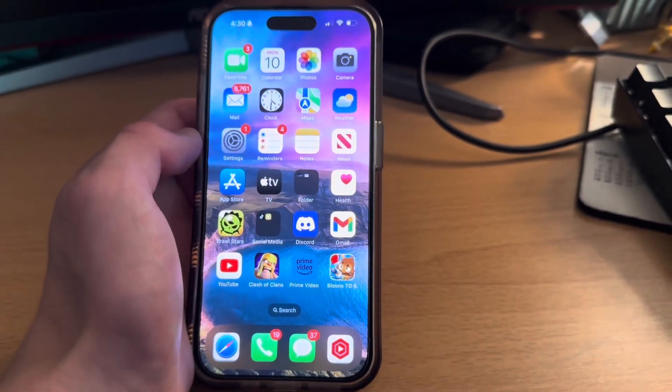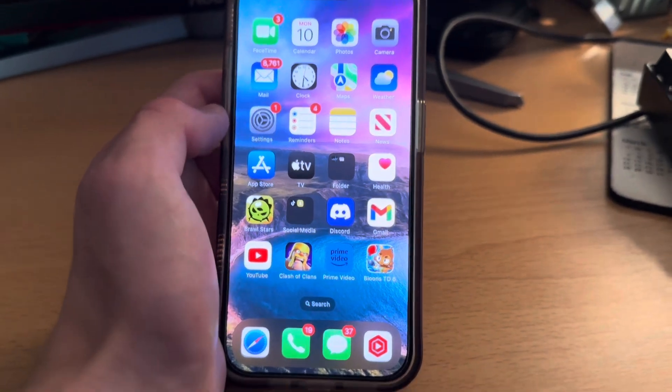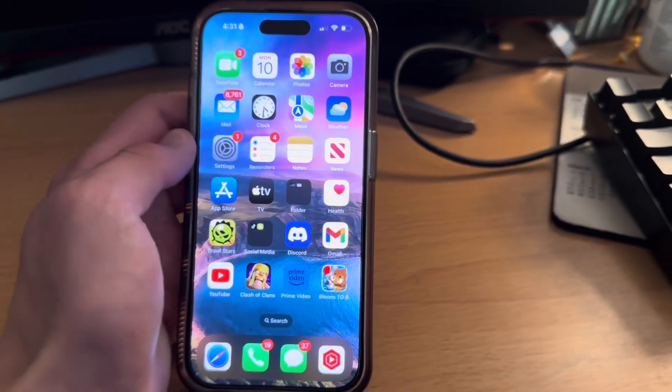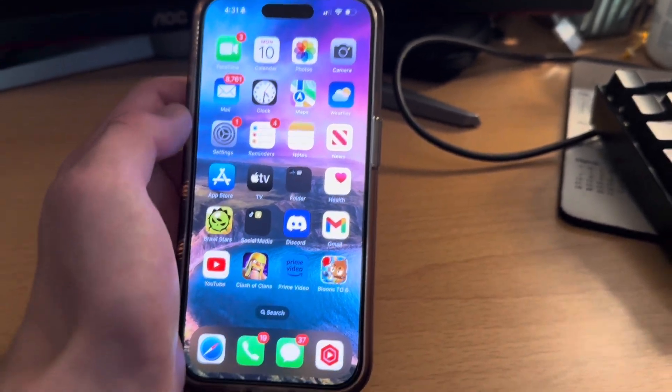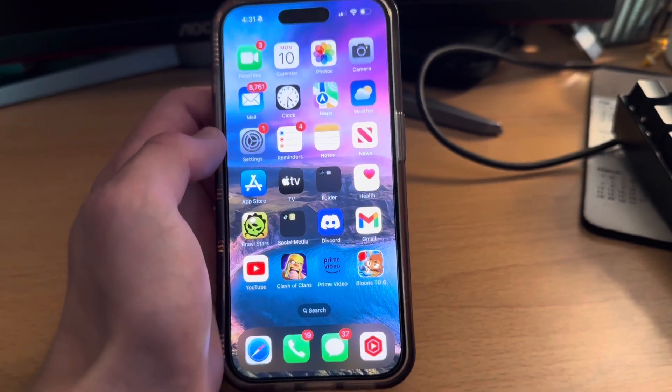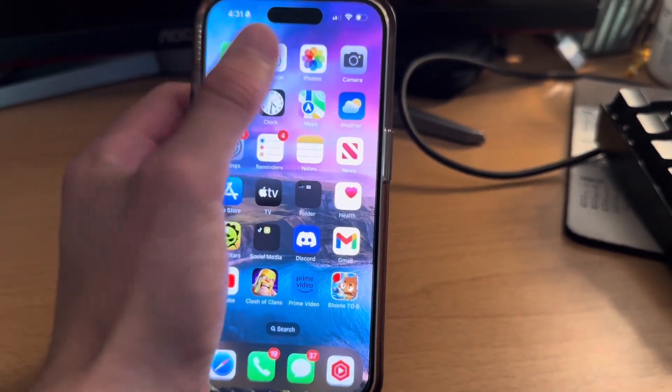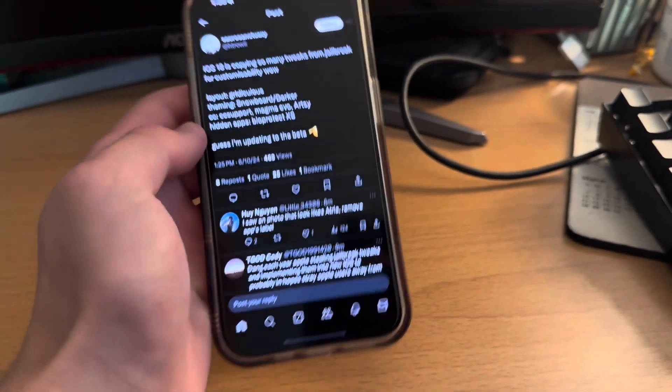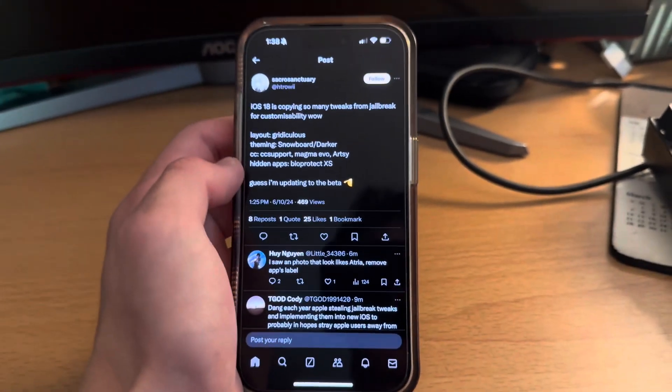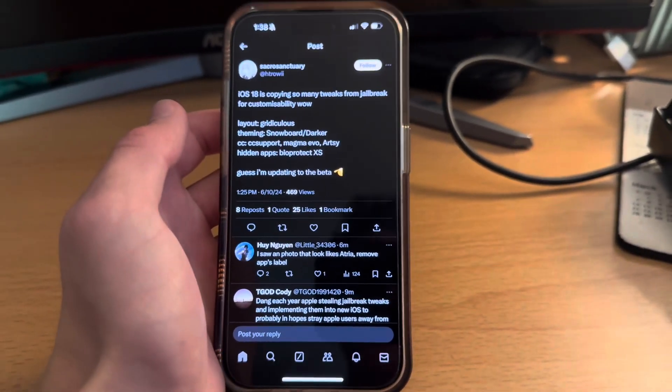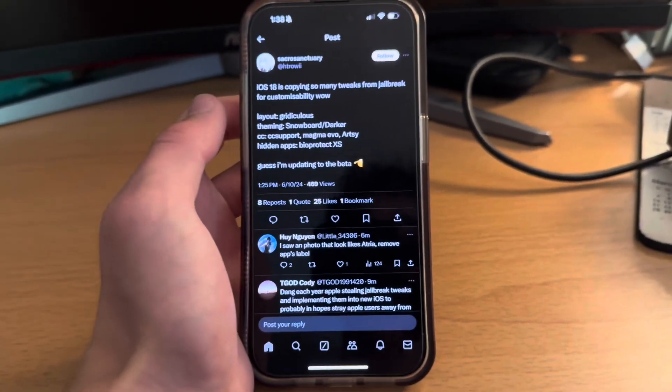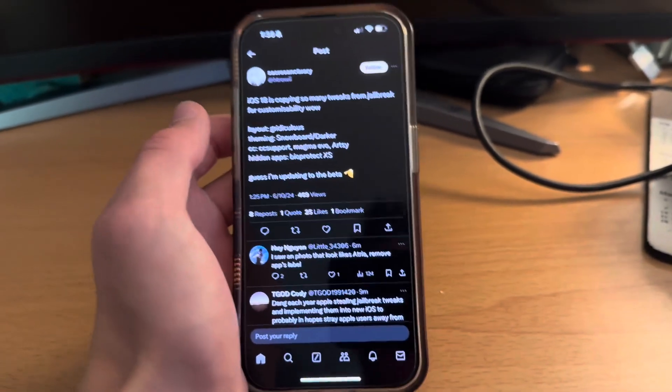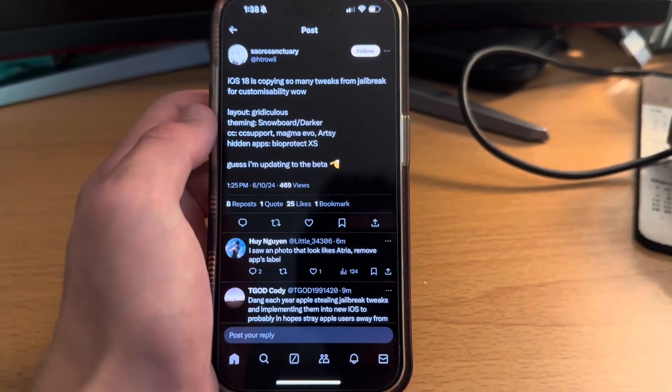And then the full iOS 18 will release in the fall, so probably early September. So you're probably wondering why I said iOS 18 is a jailbreak. And the reason is because if you saw the WWDC event, it actually copies a lot of jailbreak tweaks that people have been using for many years now, and it makes them an official part of iOS.